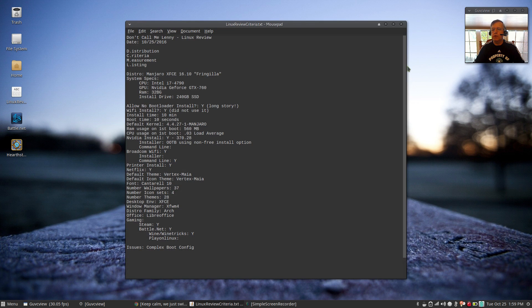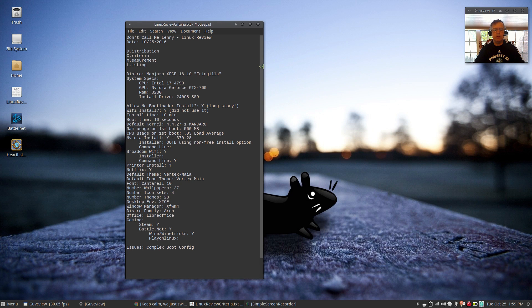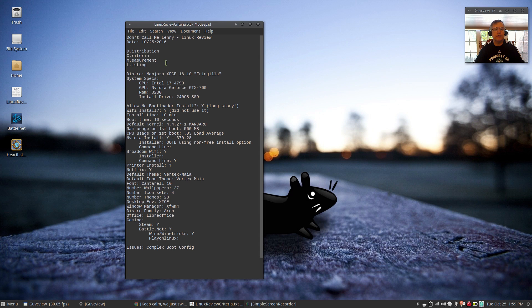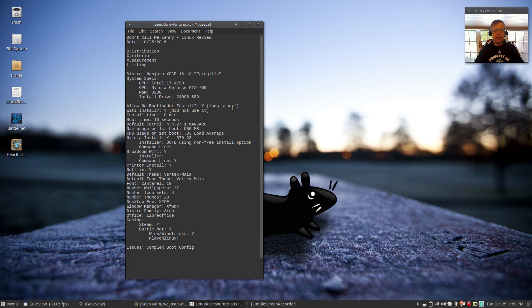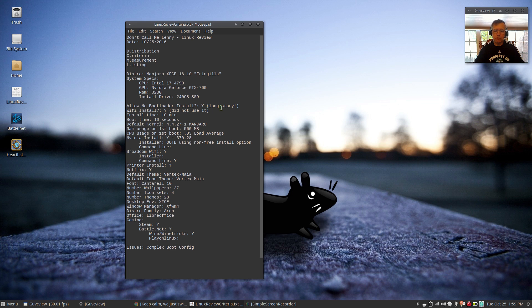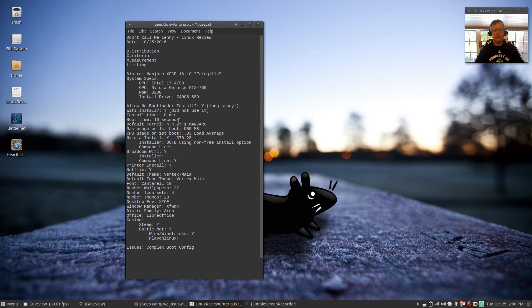So enough about the philosophy. Let's take a look at the real world comparison. When I booted Manjaro, I went through the same install process. This is 16.10 Fringilla, same machine as I always use. So allow no bootloader. And it would not boot out of Antergos. Now it does. So I took care of that. Wi-Fi install: I deliberately did not use Wi-Fi during the install because I didn't want anything changing the boot.